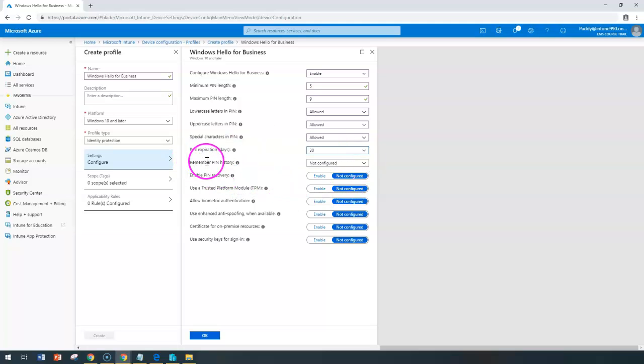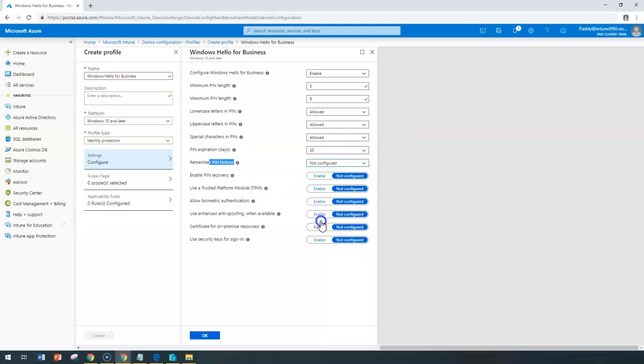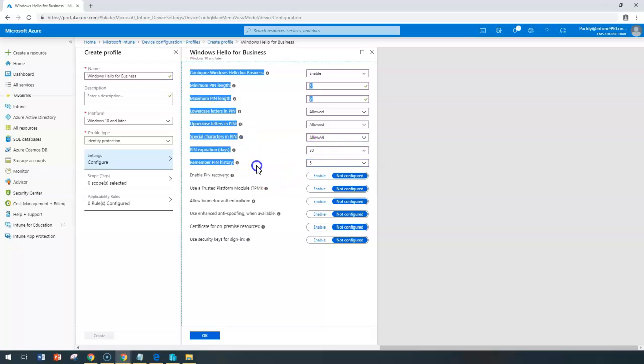Also, the PIN history can be configured here as minimum 5, for example. These configurations come from your design document, or if you've decided these are the configurations to be applied, then you have all these options in Intune.